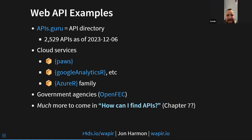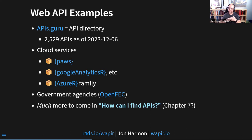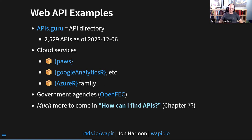Lots of governments have APIs, and there will be a lot more to come in what is currently chapter seven of the book: 'How can I find APIs?' There are ways to find packages that wrap APIs, some tips I have that will go in there, and also packages to deal with accessing APIs.